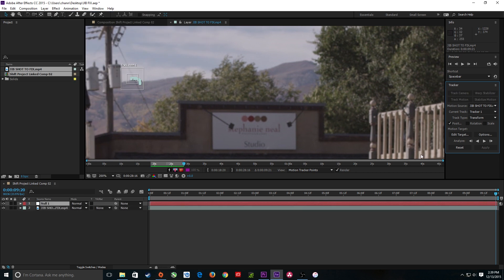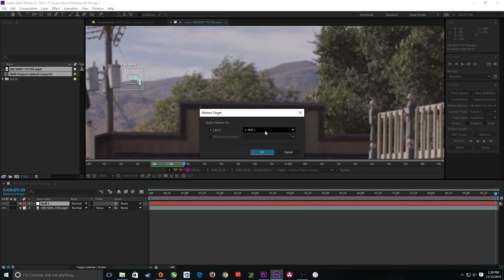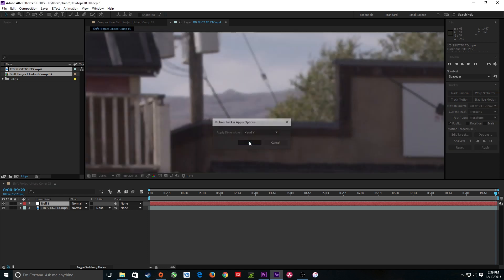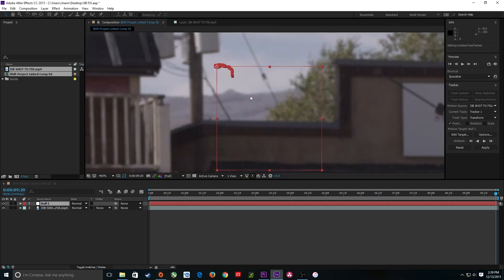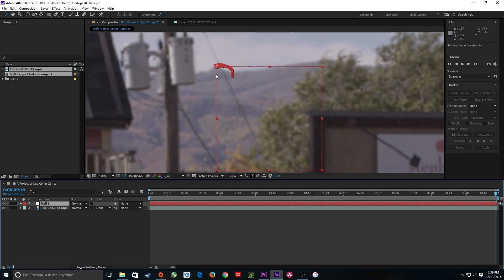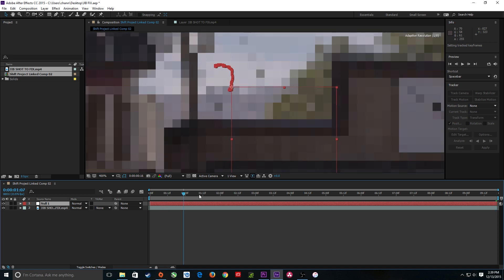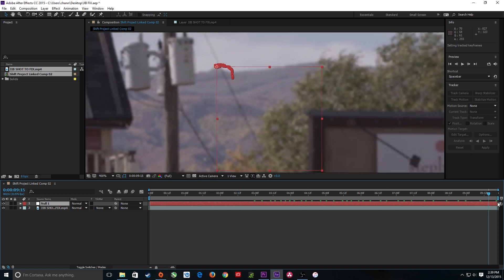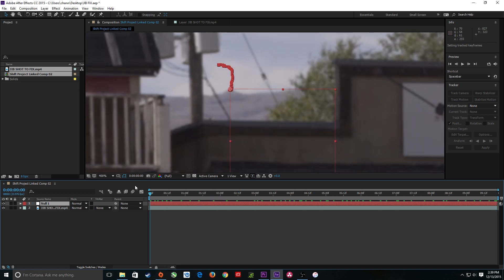There's the null. I'm going to edit my target, choose the null as my edit target, and don't forget to hit Apply and OK. It has now applied that tracking data to a null object, and that null object moves with the mountain. So now I need to make an object to replace and use that tracking data.